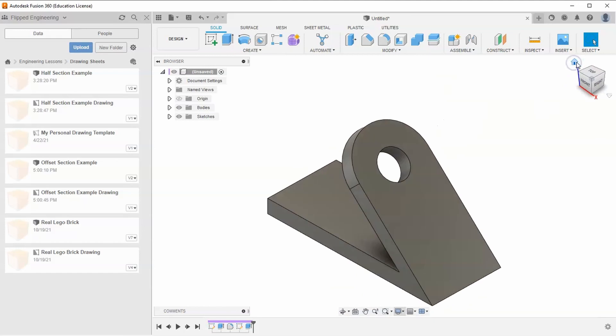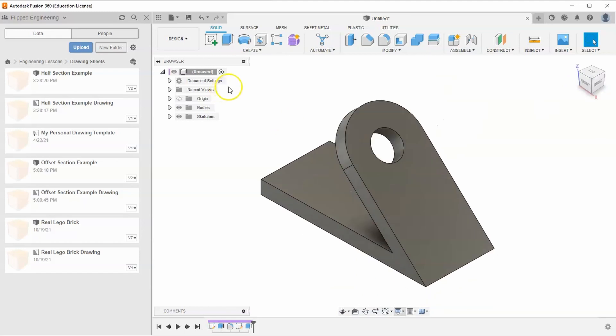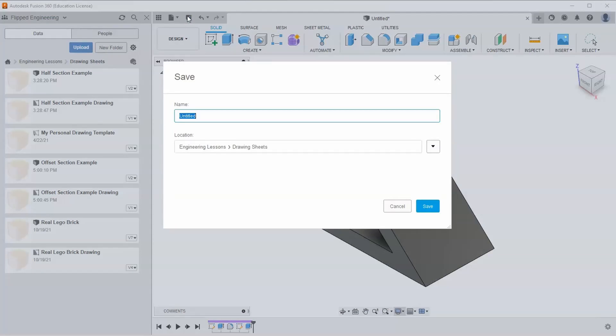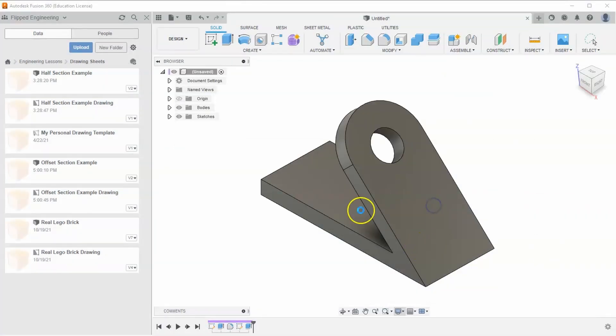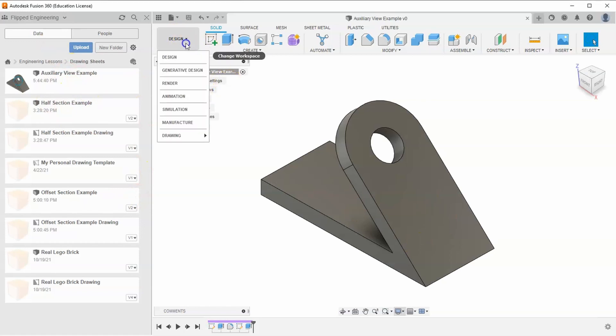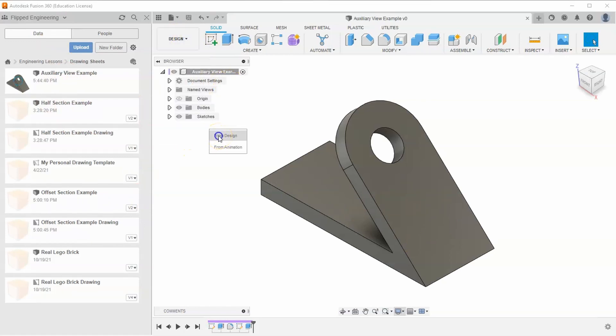That's all we need to show this example in the drawing sheet. Hit save and type in 'auxiliary view example.' Now that it's saved, go to design, drawing, from design.